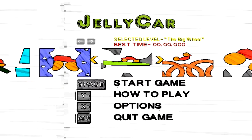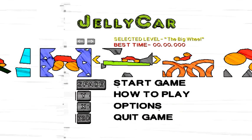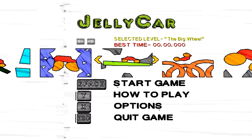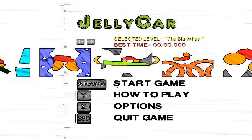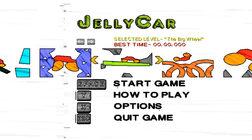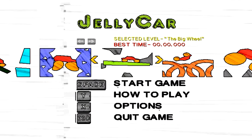Mr. Jingles here. Another episode of Jellycar. We don't have much left to do. Just a couple more levels.